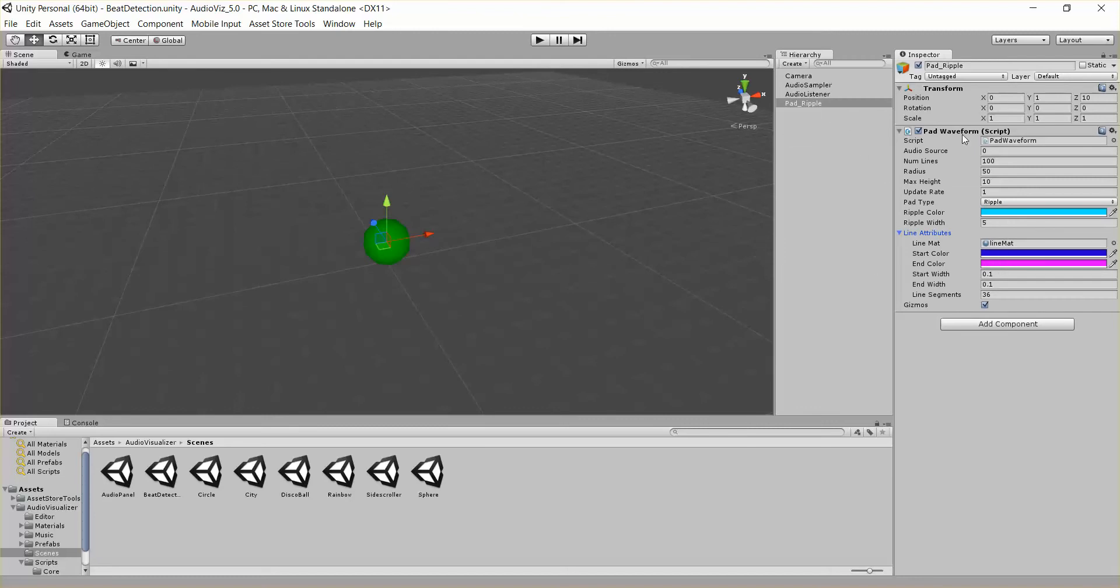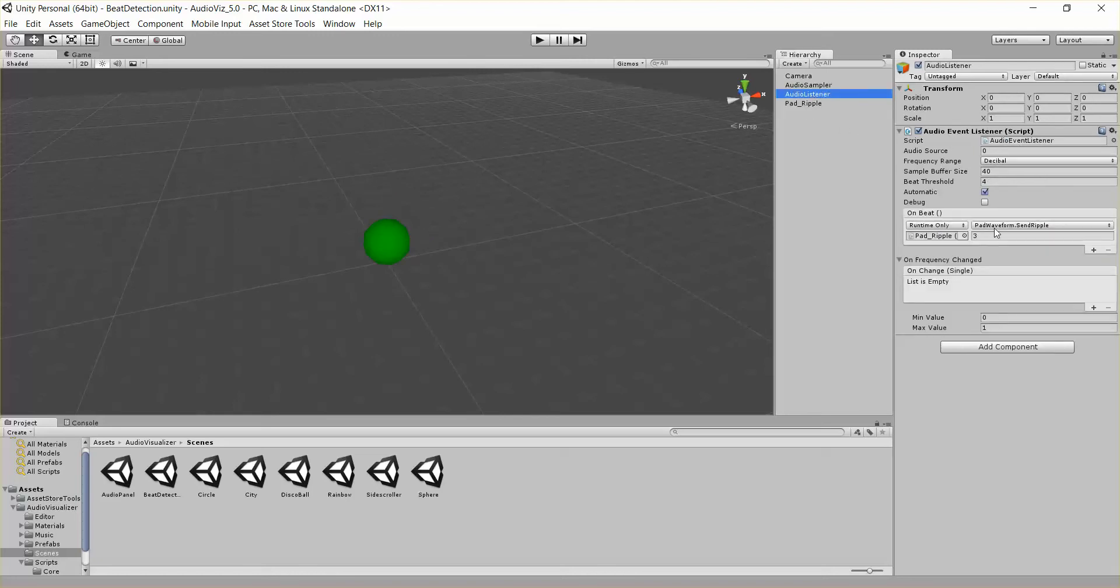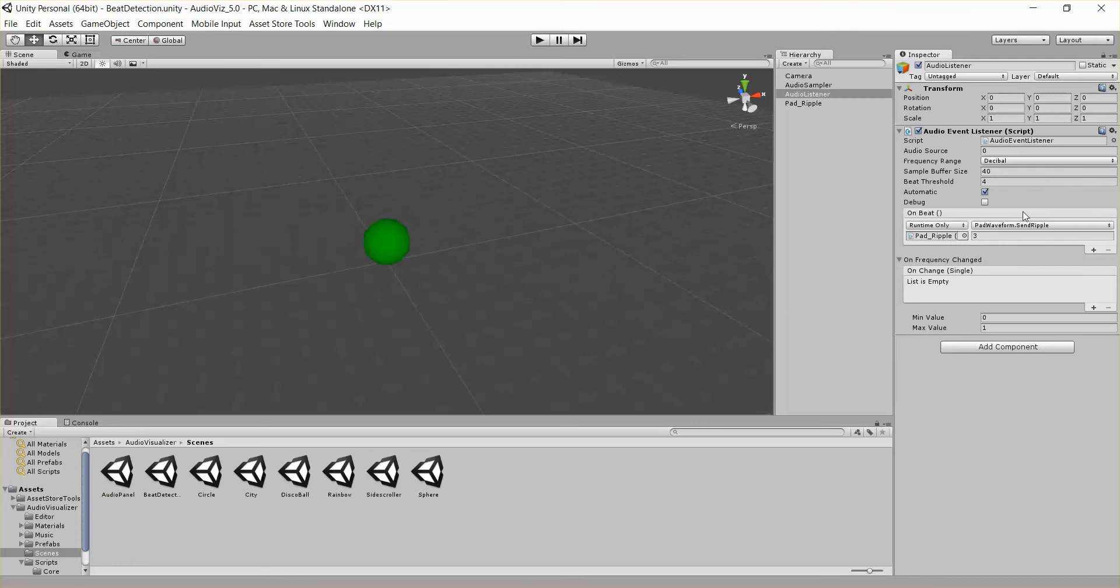What you really need to know about this right now is that it has a public method called sendRipple. So when you call that method sendRipple and you pass in a time, it sends a ripple across the waveform, and that ripple will take, in this case, three seconds to get to the end.